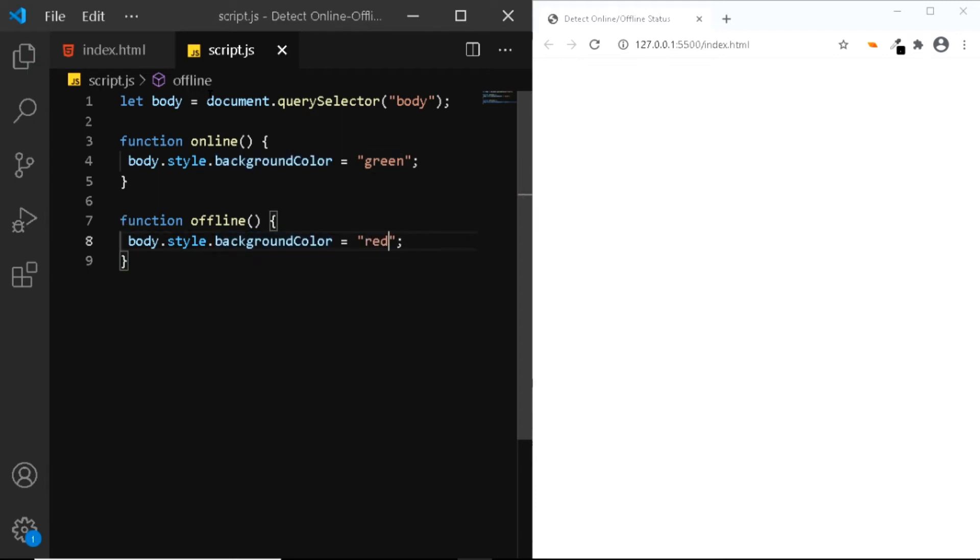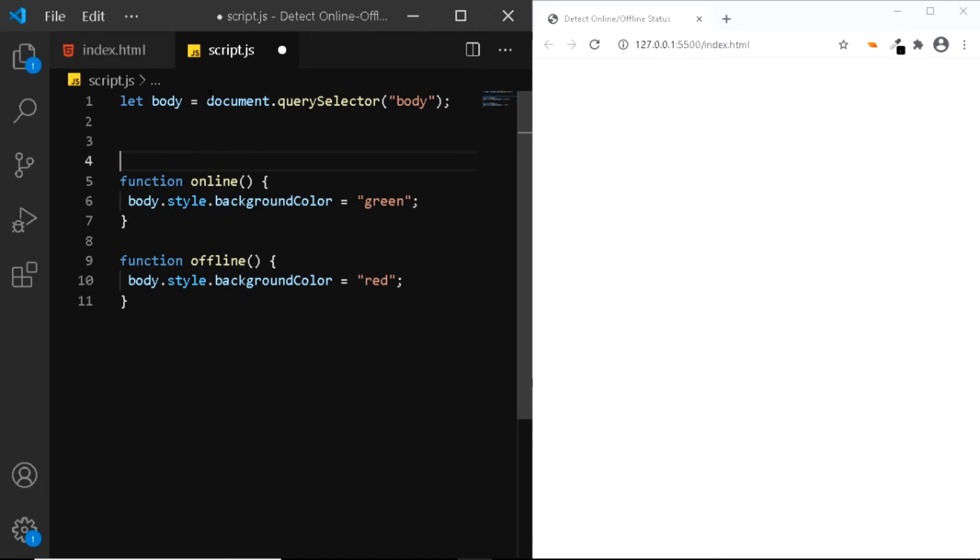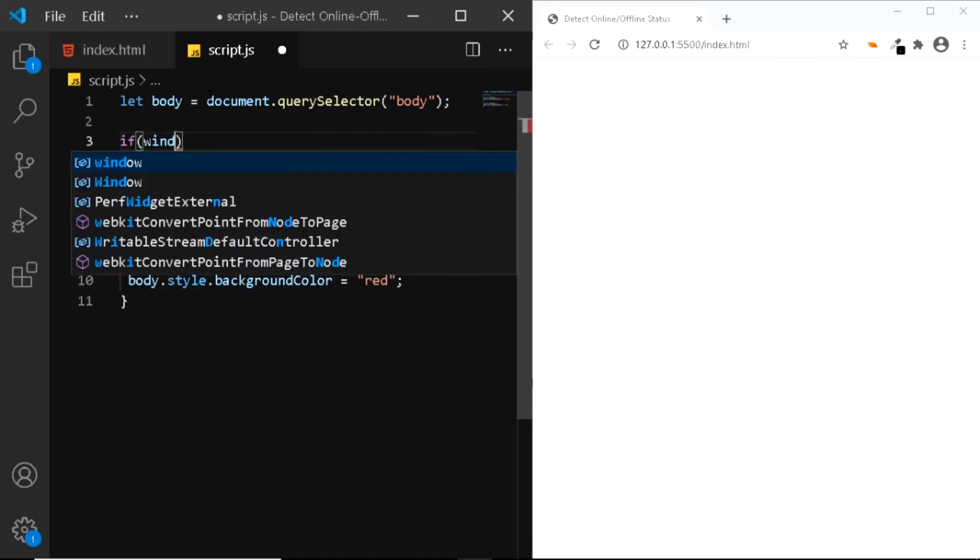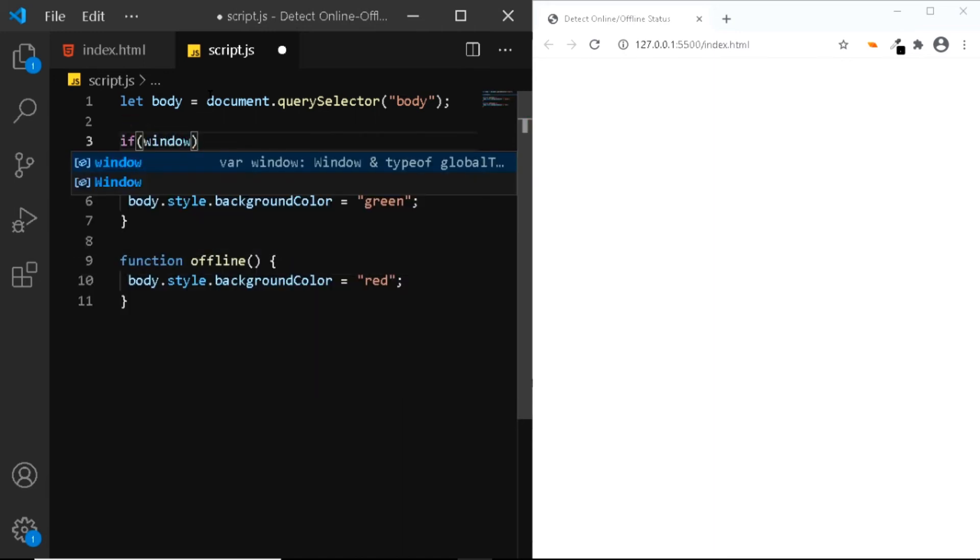Now we need to use the if else statement to find out whether the user is online or offline, based upon which we can then change the background color of the body. So let's do that. Just above our functions, we'll say if and we'll select the window object.